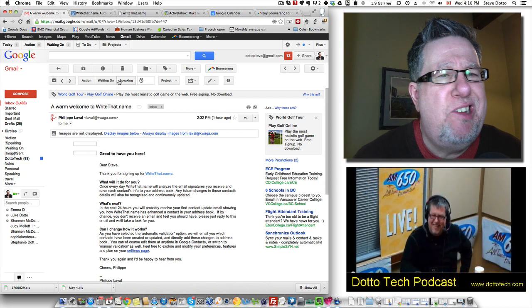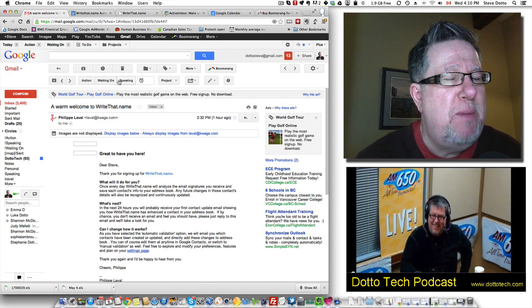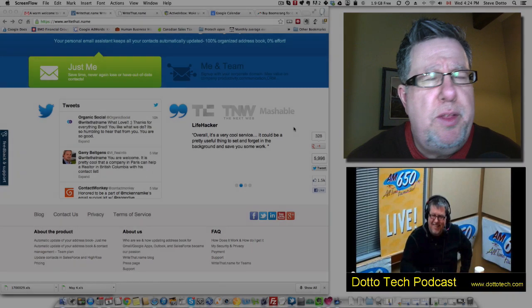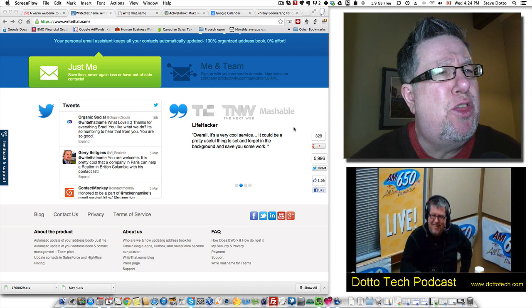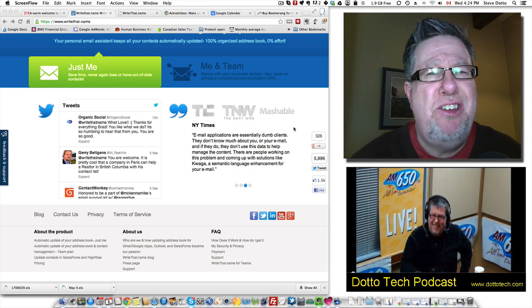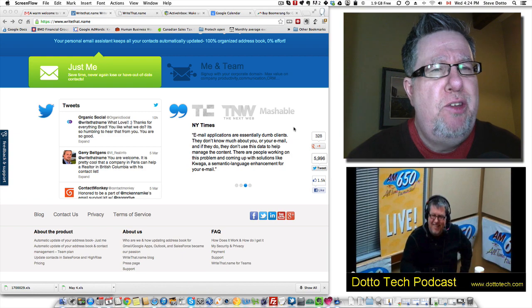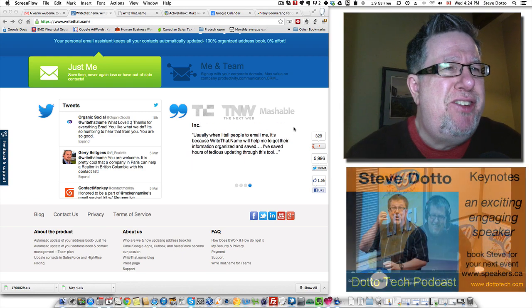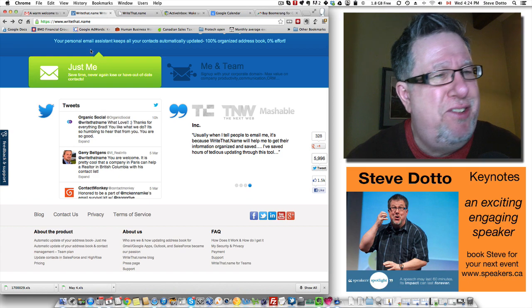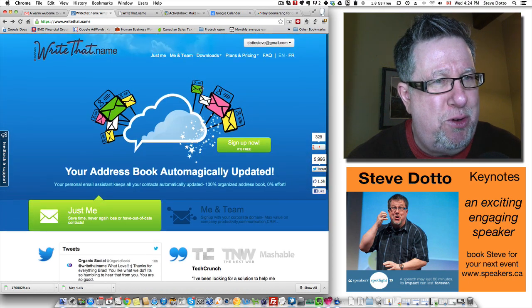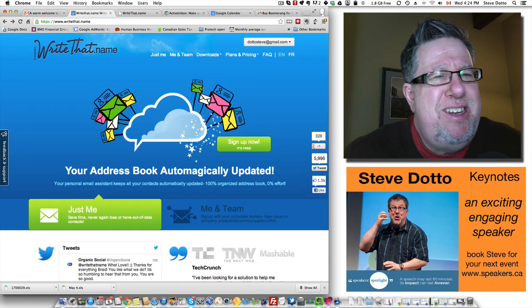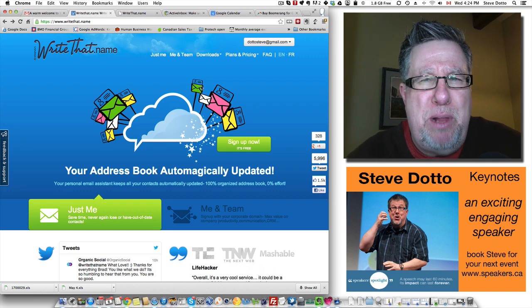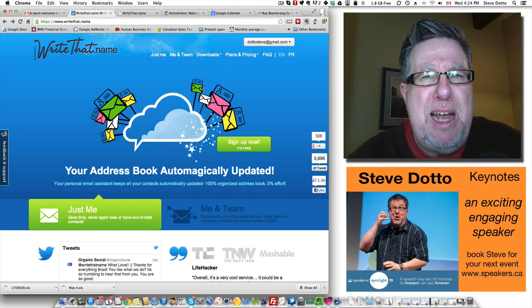The last tool that we're going to look at of the three tools designed to take Gmail and make them the ultimate boutique CRM tool is a simple little utility called Write That Name. This is just a darn cute tool.